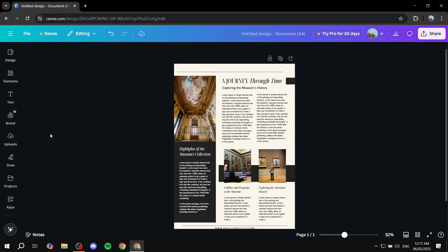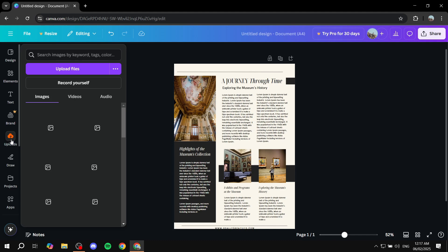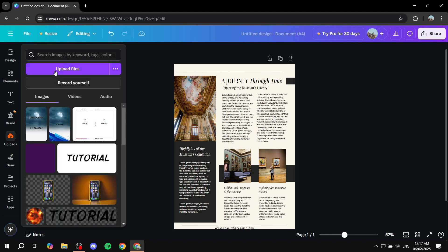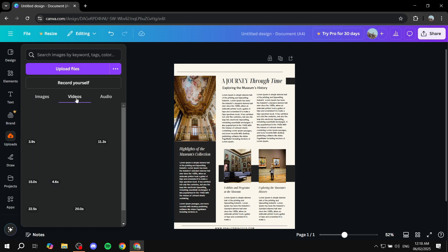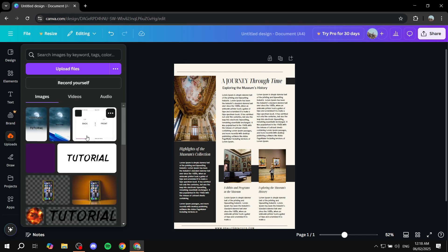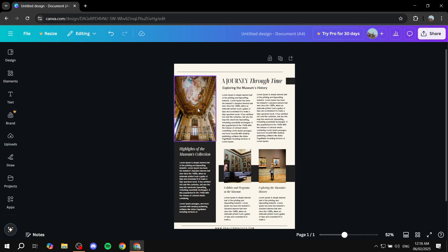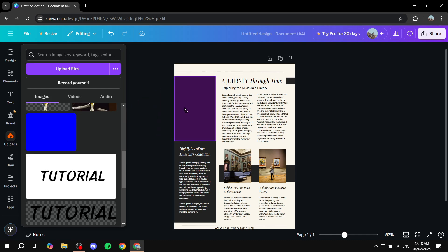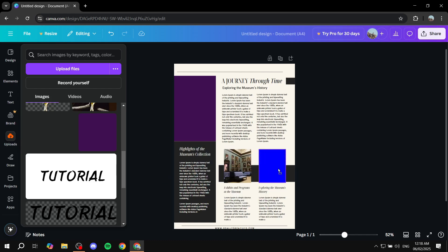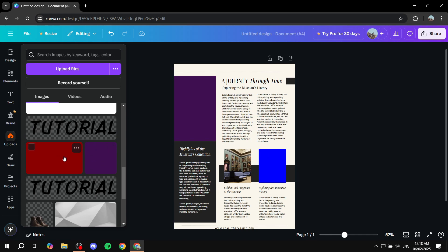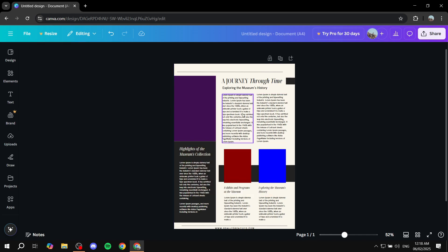If the template includes images, you can easily replace them. Go to the left dashboard, click 'Uploads', then 'Upload File'. Once uploaded, your files will appear in the images tab. To replace images, simply drag and drop your new image over the existing one, and it will take its place. You can do this for all images in the template.